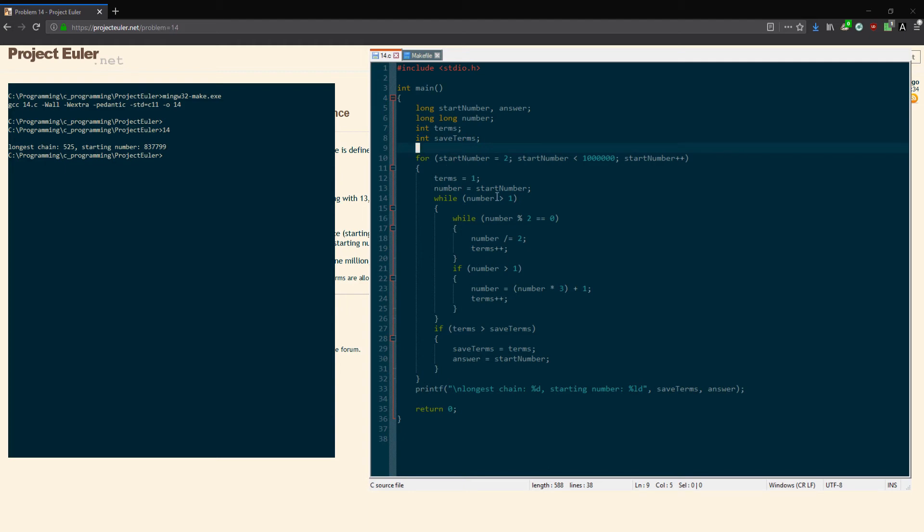You could have all the numbers here and compute the terms, such as if you have an even number and then you already pretty much know up to a given number within a sequence for that starting number, the number of terms. Like if you start at 13, 13 has 10 terms.